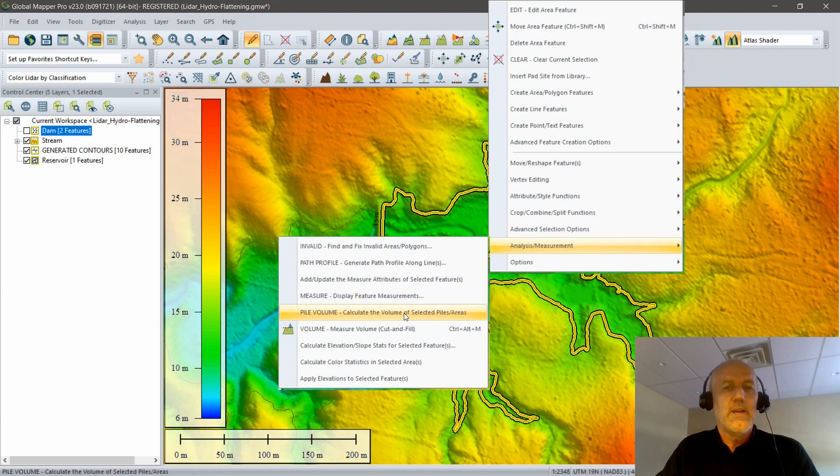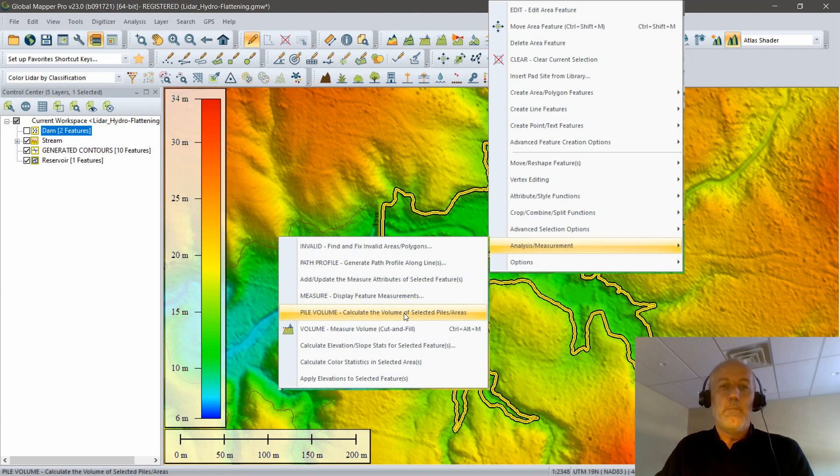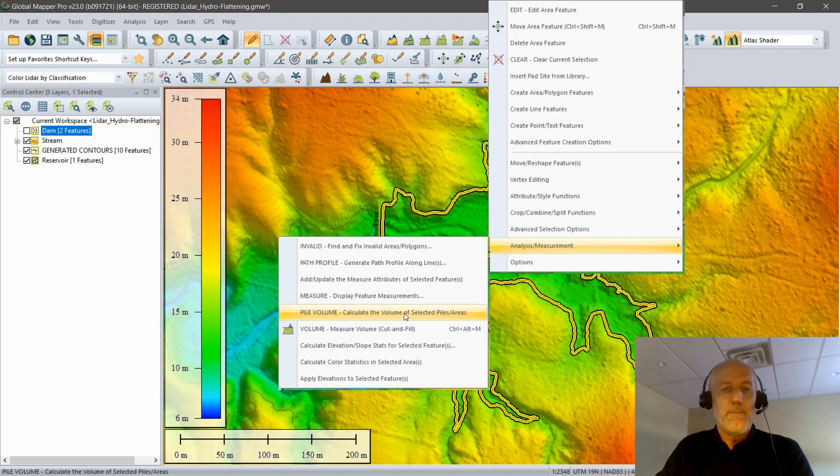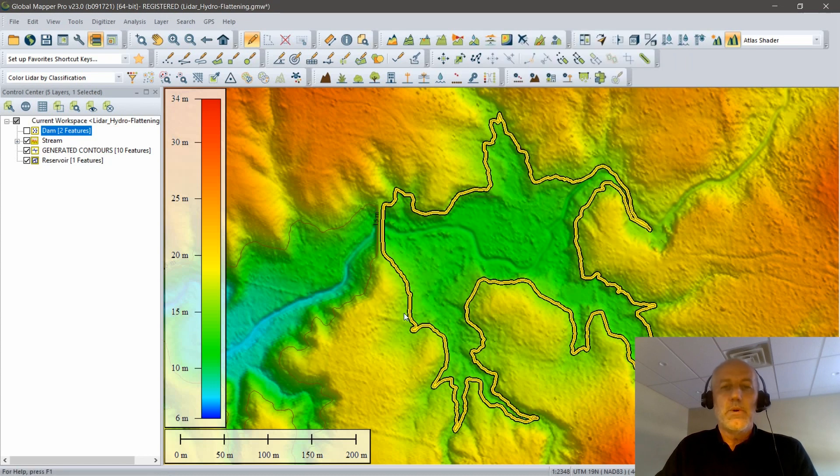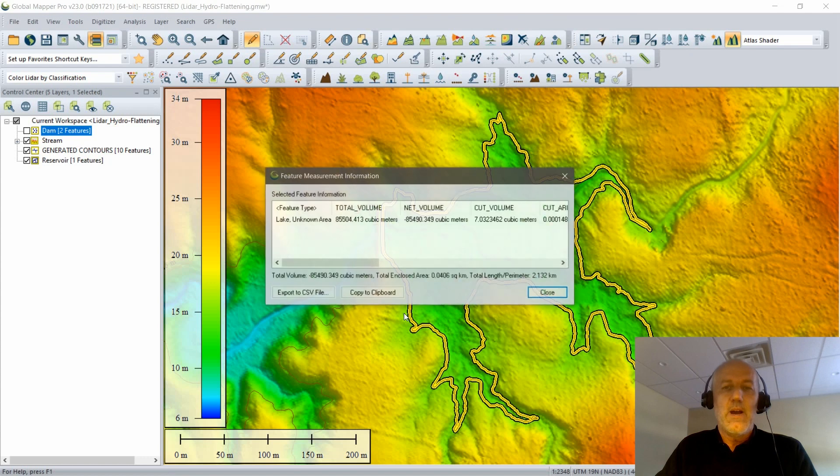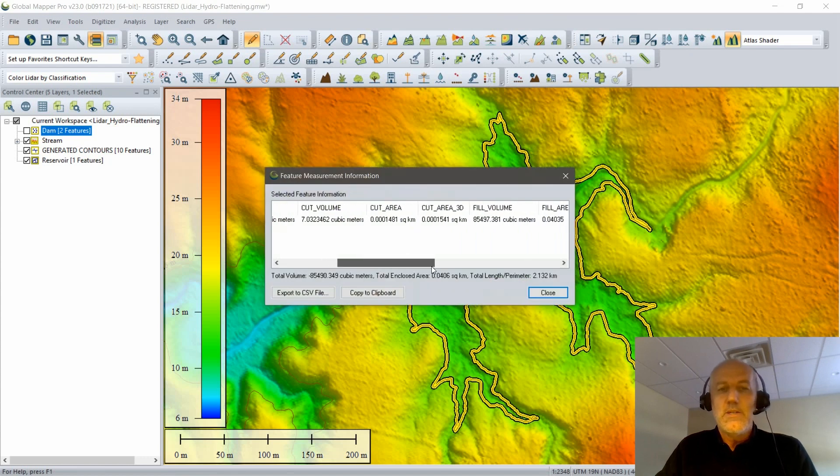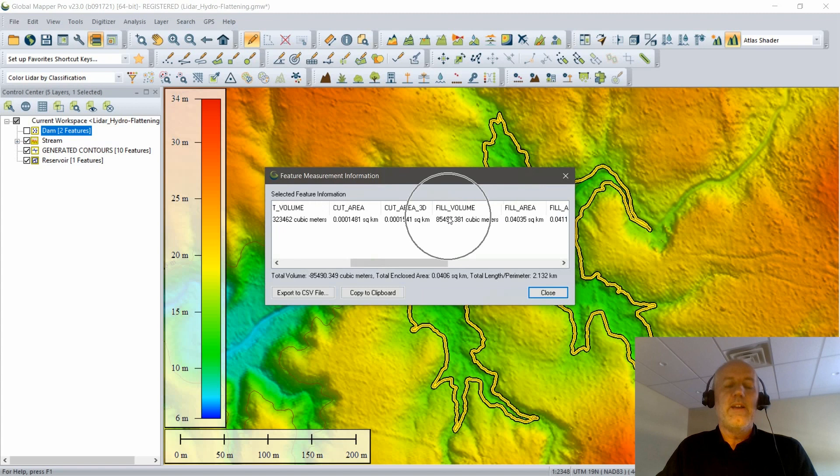Taken literally, this is typically going to be used for determining how much material is in a pile. Because we're dealing with a body of water, the numbers that we're going to see when the report is generated are inversed. We're going to see negative numbers here. The takeaway, you can see a little report on the screen right now, is that my fill volume is just over 85,000 cubic meters of water.